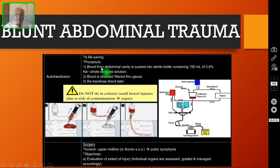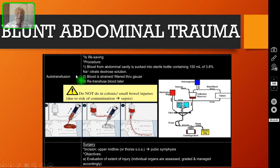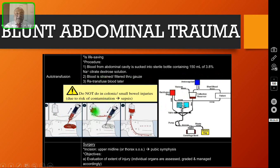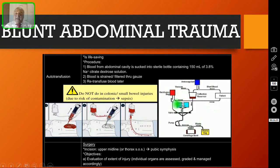For autotransfusion, blood from the abdominal cavity is sucked into a sterile bottle containing 150 ml of 3.8% sodium citrate dextrose solution. After collecting enough blood, you can transfuse it through the peripheral vein. This can be done using a syringe, or with a commercially available apparatus to collect blood for autotransfusion.